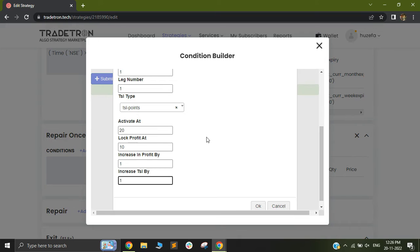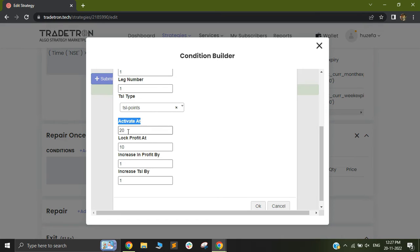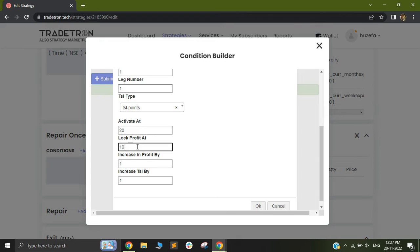So assume you have taken an entry in a long instrument at 100 rupees. Now your TSL keyword will check for the entry, the price of that particular instrument to be more than this activate at price. So let's assume you took an entry at 100 rupees. Now if your price, the LTP of that instrument goes above 120, which is the activate at points, in that case your lock profit will be triggered.